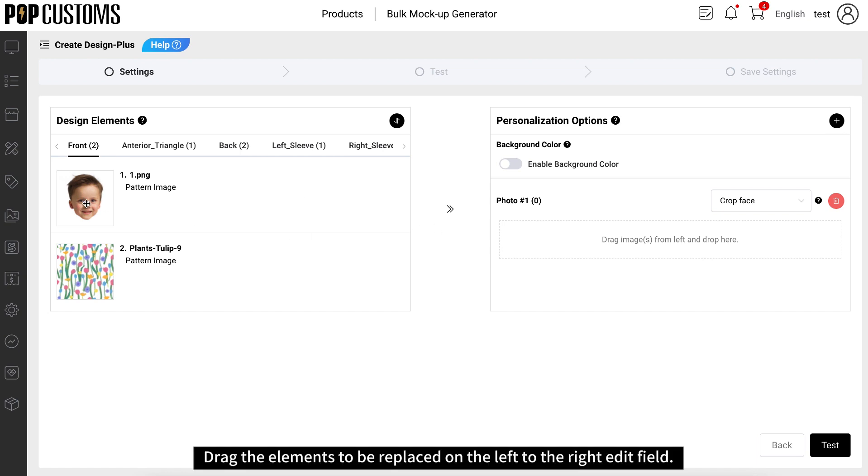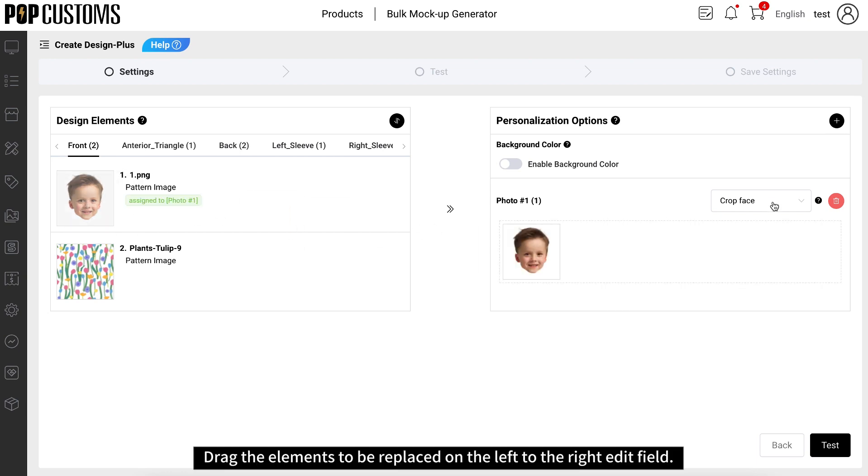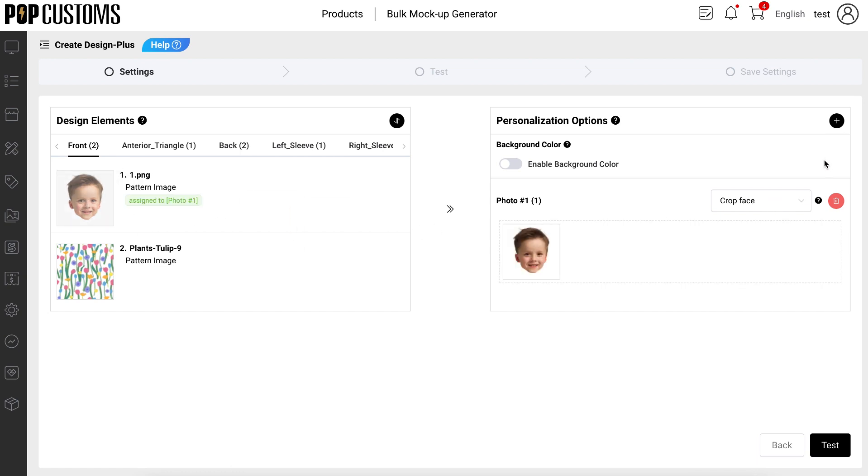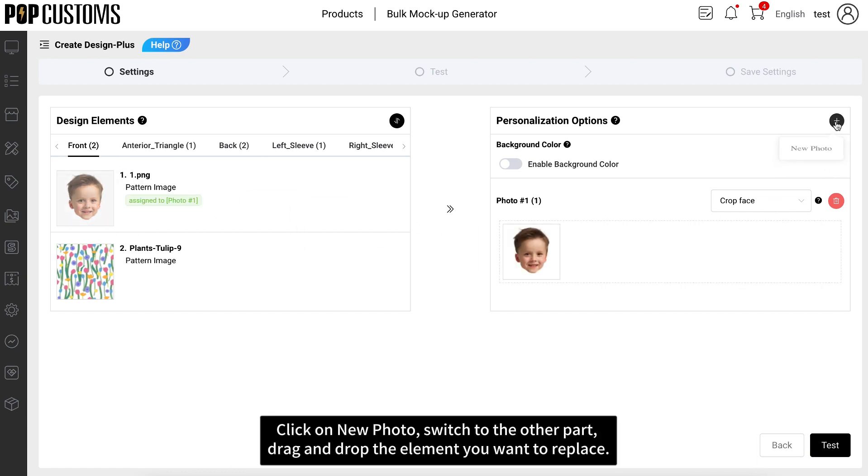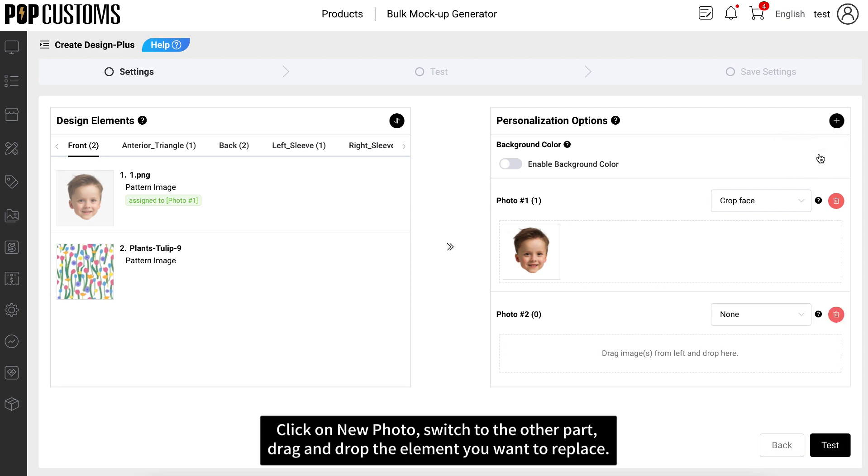Drag the elements to be replaced on the left to the right edit field. Click on New photo, switch to the other part, drag and drop the element you want to replace.